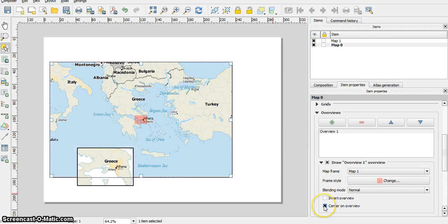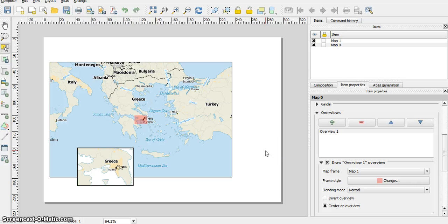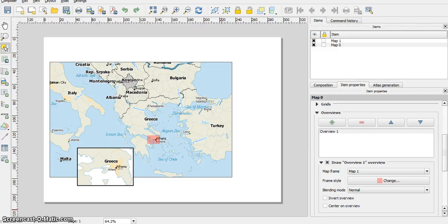You can center on the overview. Whichever you like. I'm done.